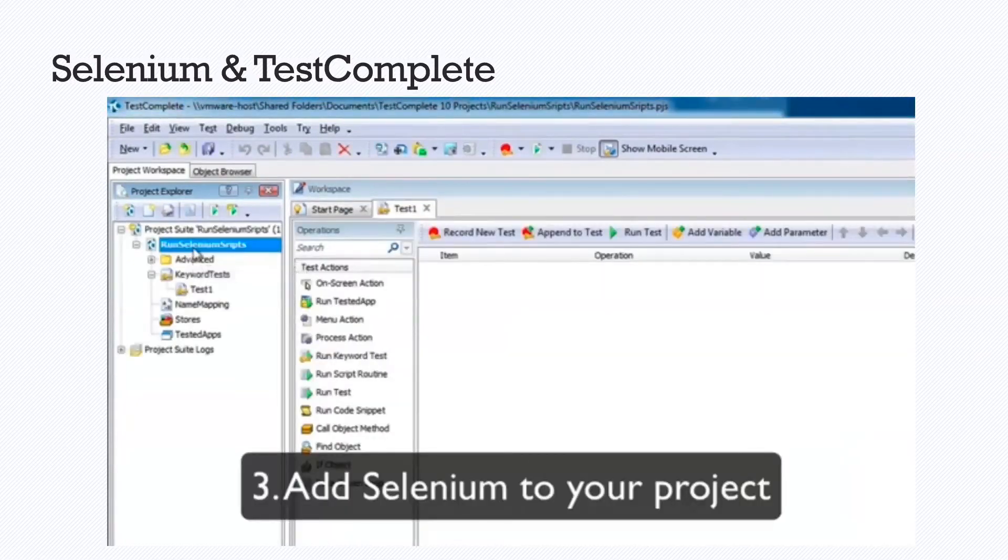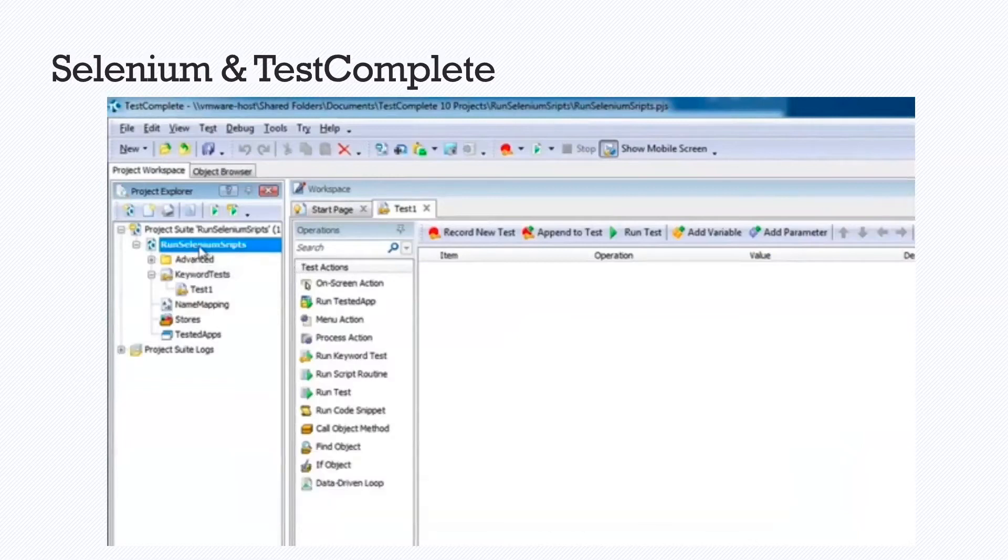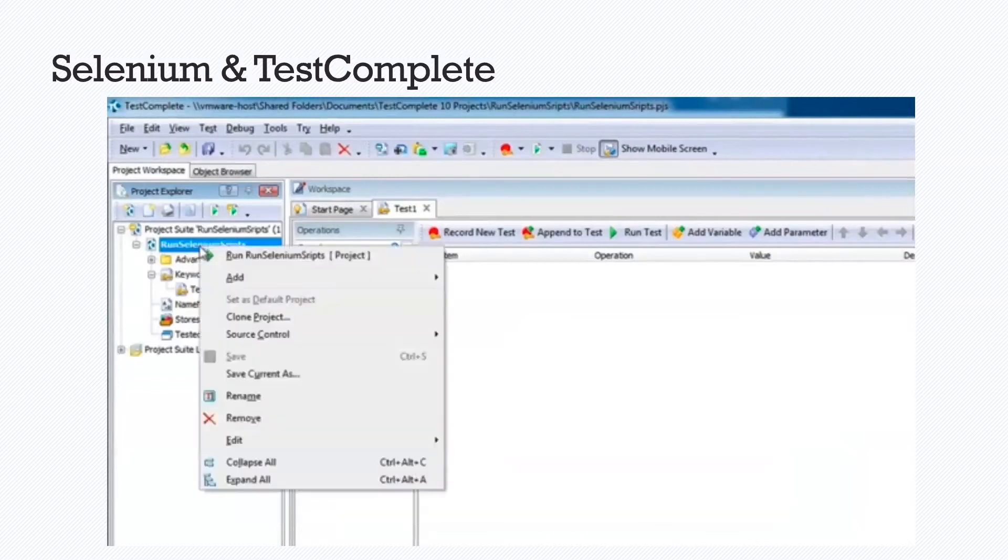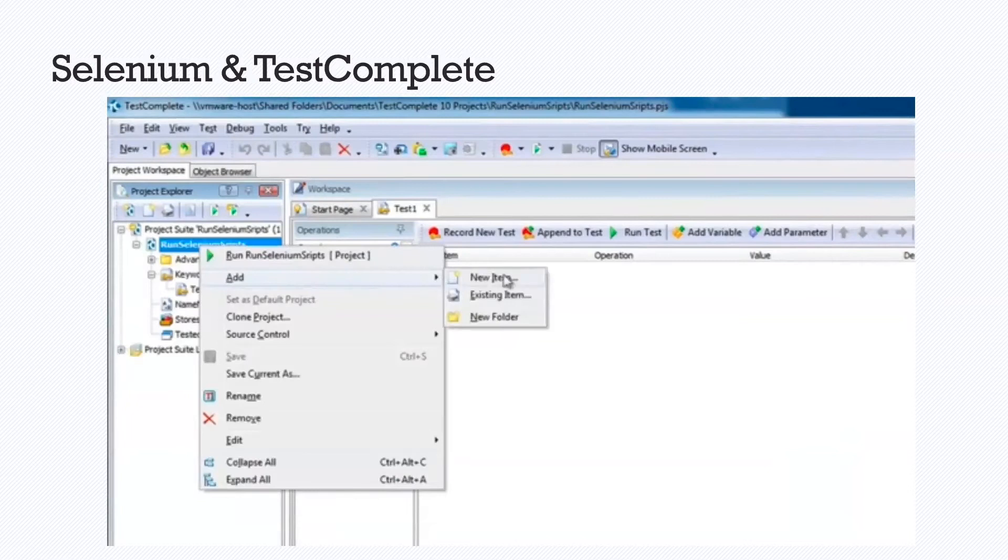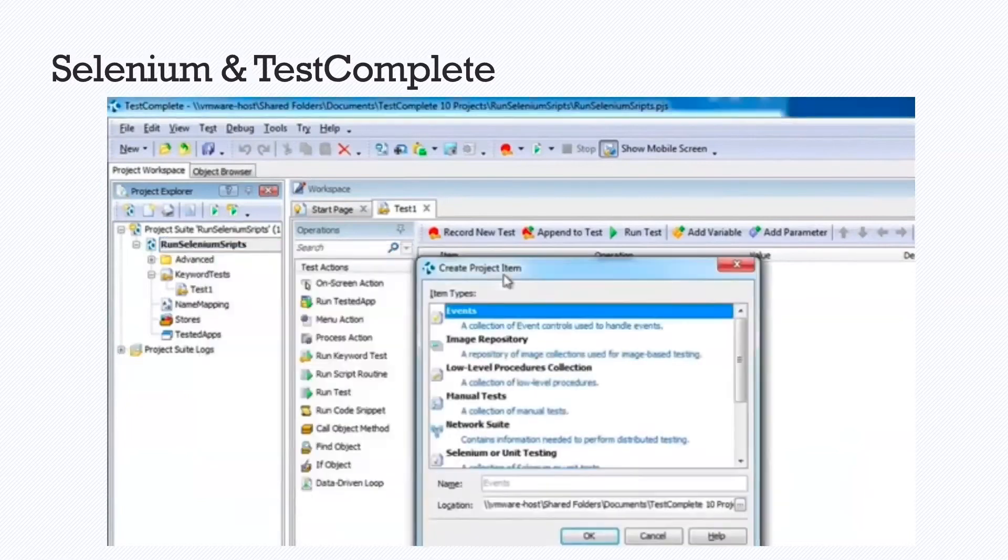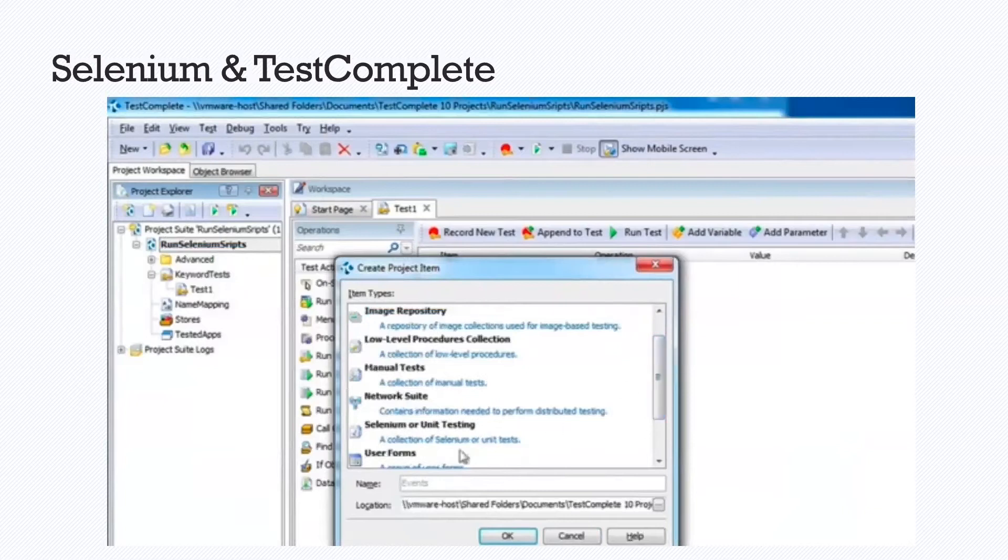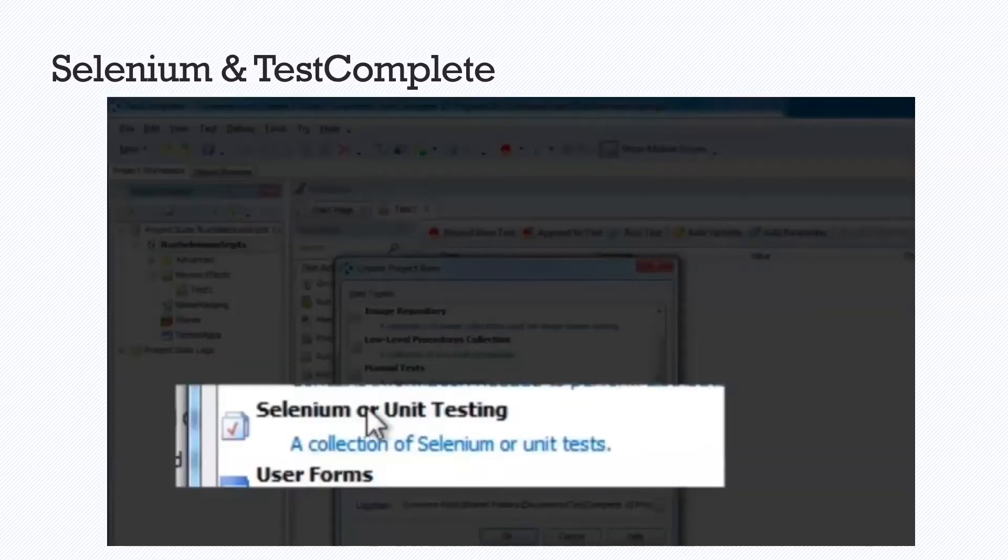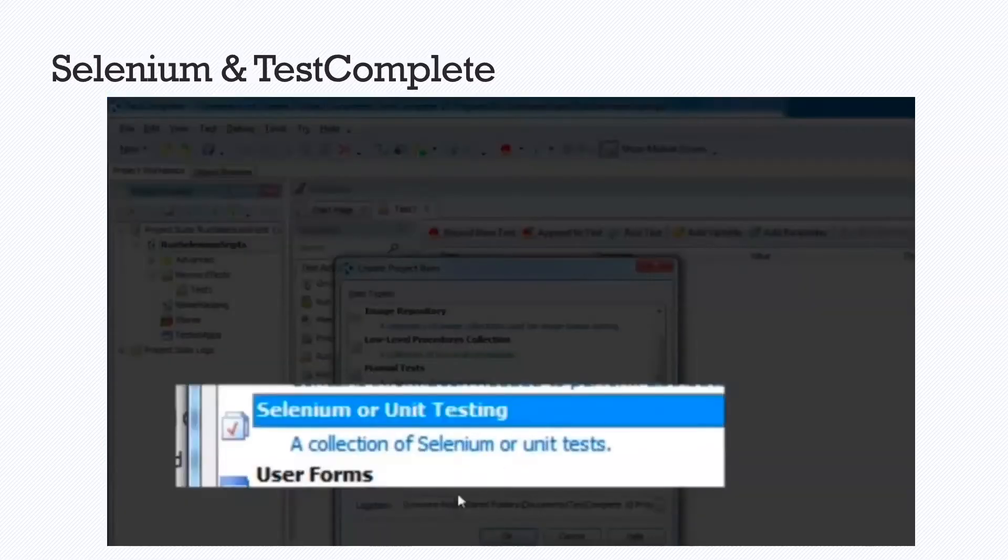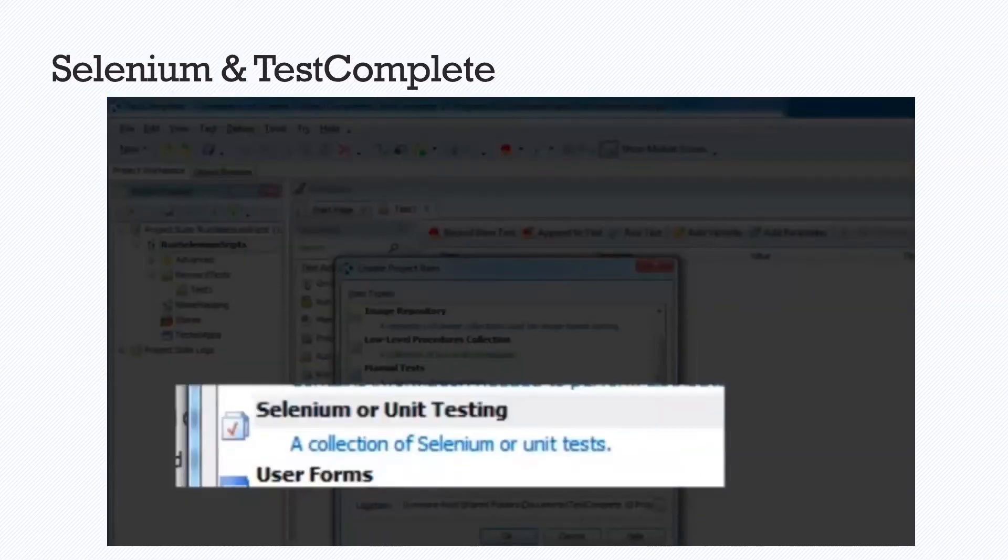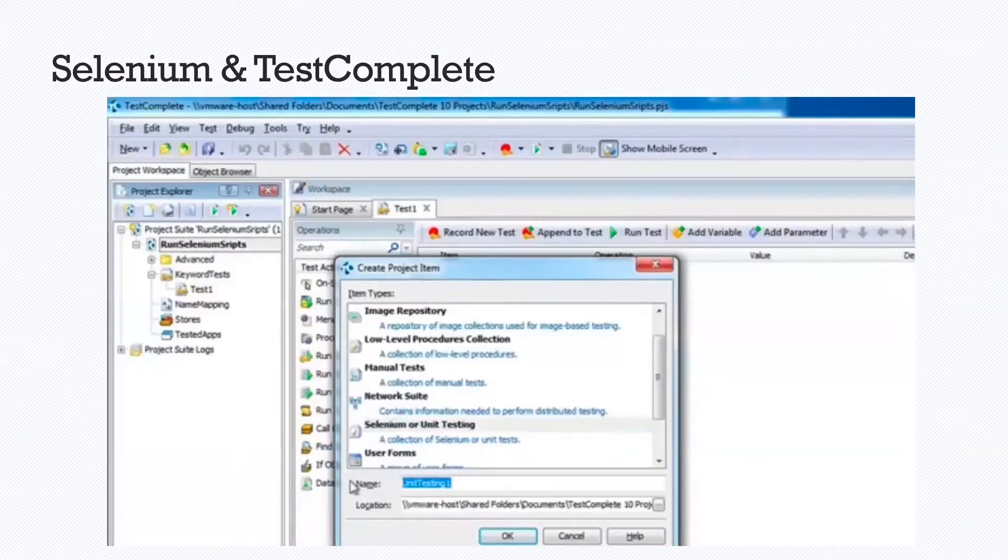From there we add a Selenium collection to our project. We'll right click on the project and add new item. And under create project item, we can choose the Selenium or the unit testing option. So that is what's shown right there. We'll select that option.